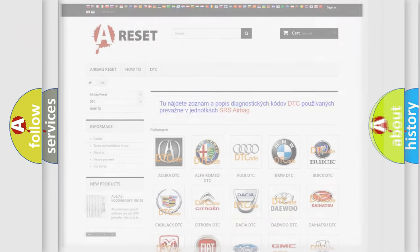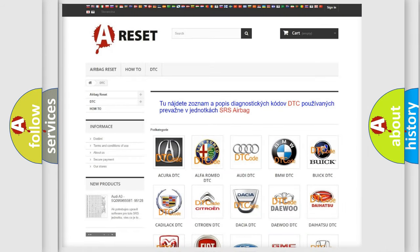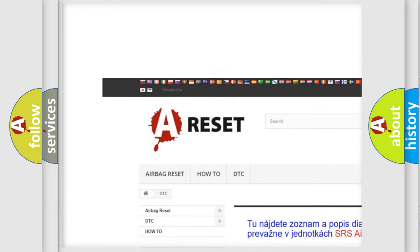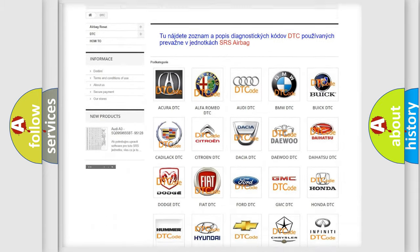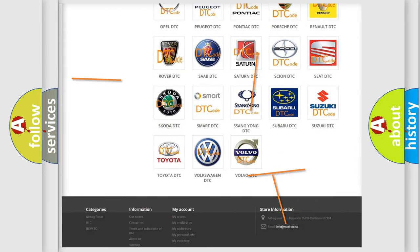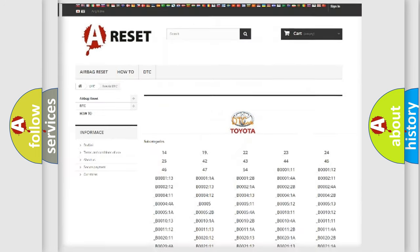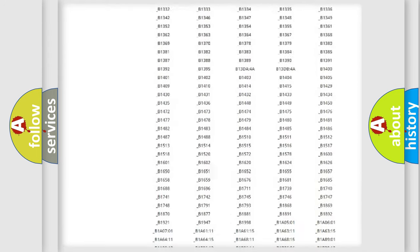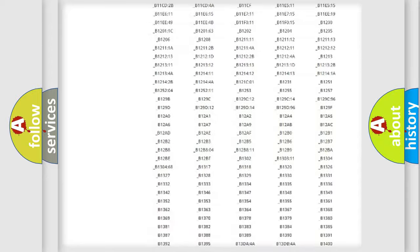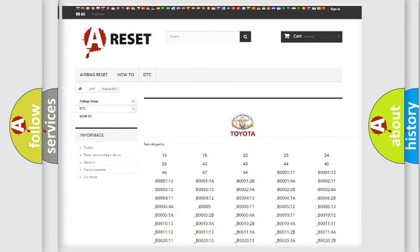Our website airbagreset.sk produces useful videos for you. You do not have to go through the OBD2 protocol anymore to know how to troubleshoot any car breakdown. You will find all the diagnostic codes that can be diagnosed in Toyota vehicles, along with many other useful things.